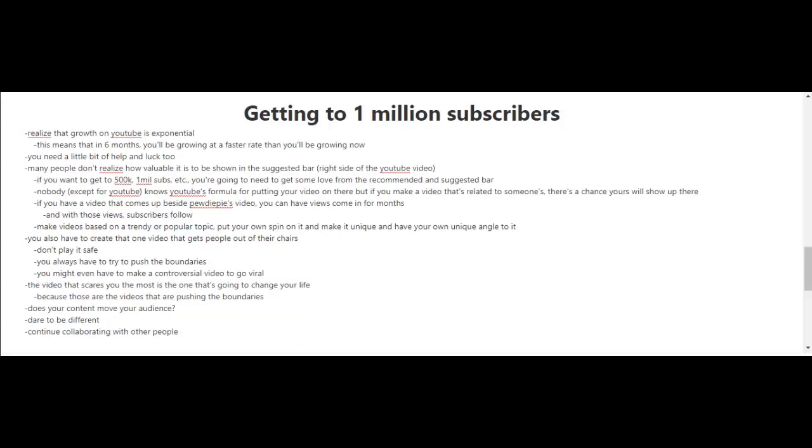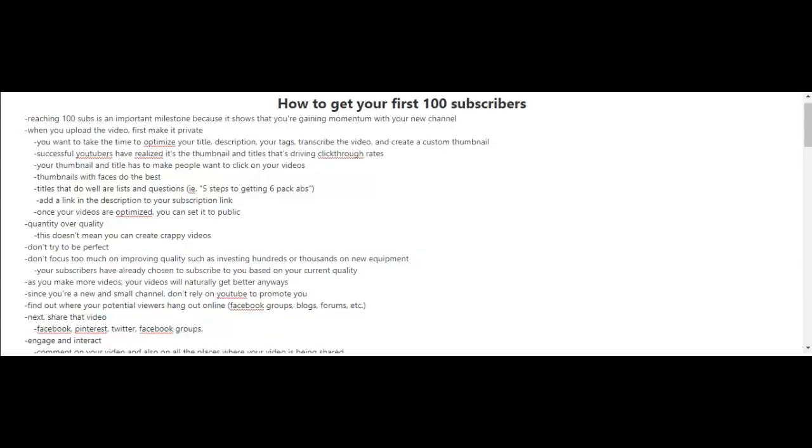Reaching your first 100 subscribers is an important milestone because it shows you're gaining momentum with your new channel. When you upload your videos, first make them private. This way you can focus on optimizing the video. Take the time to optimize the title, description, your tags, and also transcribe the video and create a custom thumbnail.